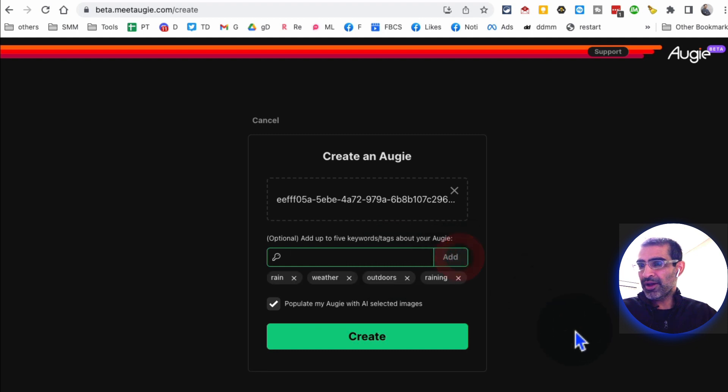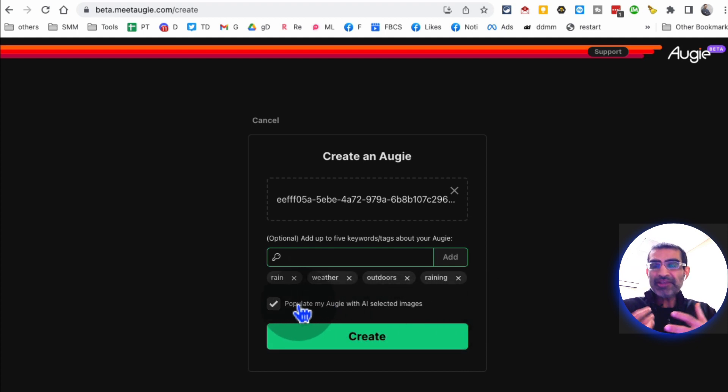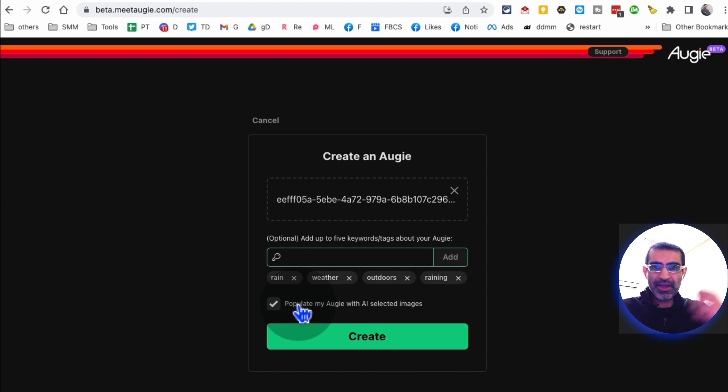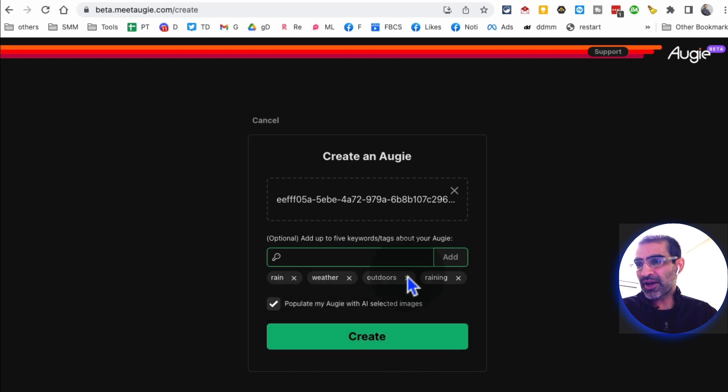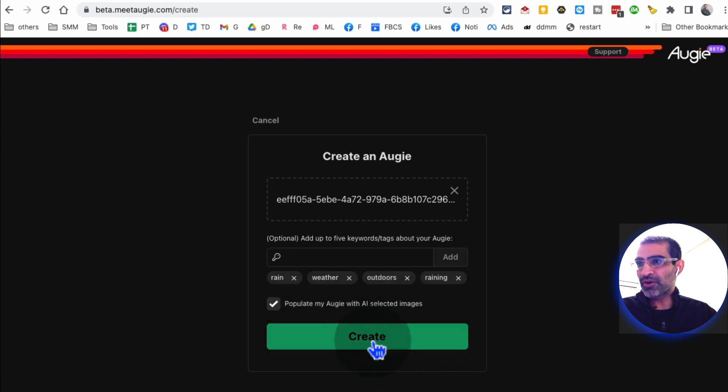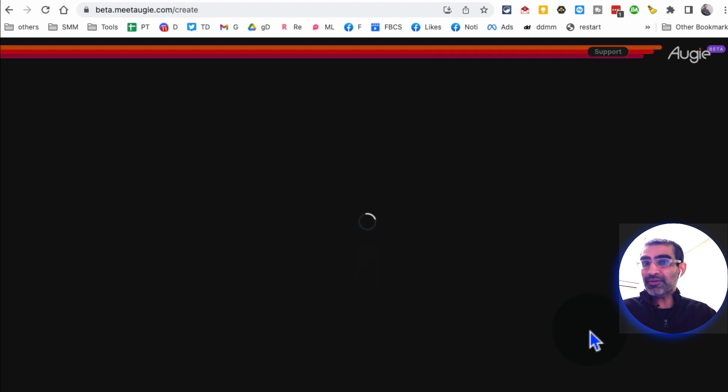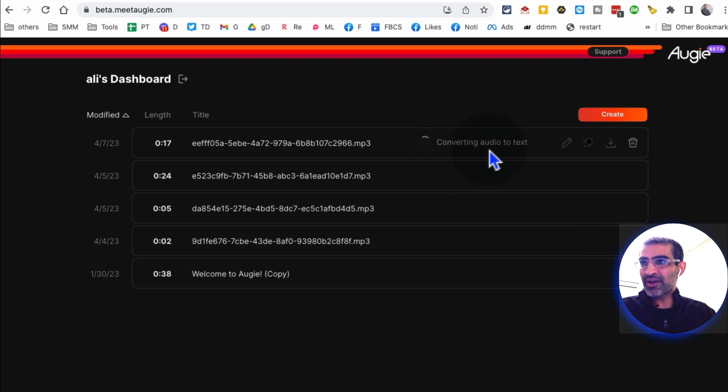And then add the keyword, so I always like to add - so it's rain, weather, outdoors, raining, things about your video. Hit add and then populate my Augie with AI selected images? Yes, because then basically what this tool does is, based on your script, it will match, it will find different images, it will generate different images or videos and stitch them together to create a full video for you. So let's hit on create and then it's going to take a few minutes. The other videos actually took less than a minute.